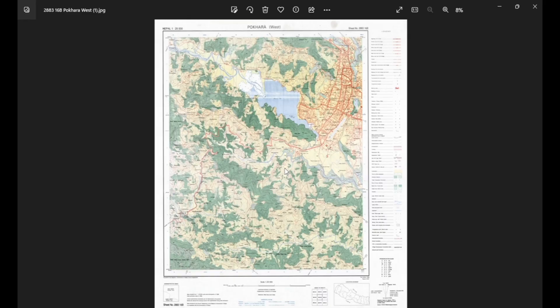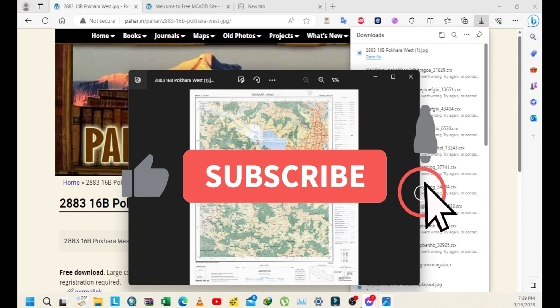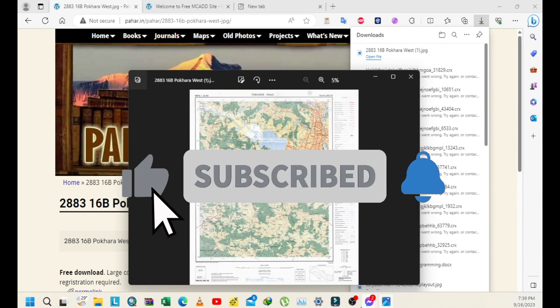Let's open it and view it. As you can see on the screen, this is the topo map we have downloaded. In this way, you can download topo maps of any area or study area that you want. Thank you for watching, have a good day, and keep subscribing and following us. Thank you so much.